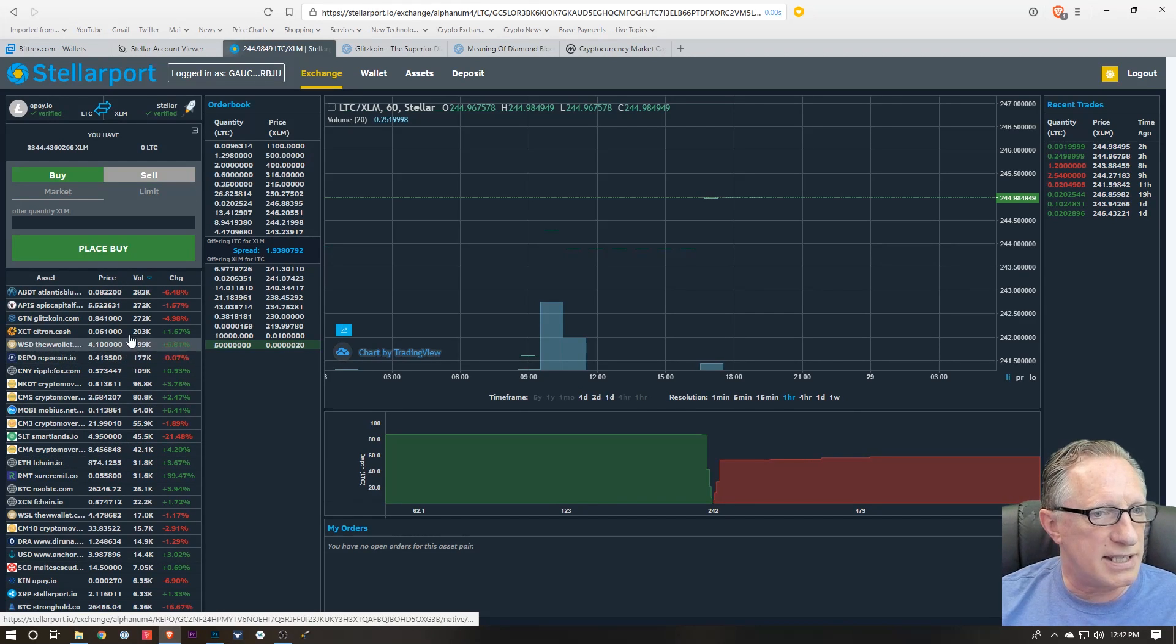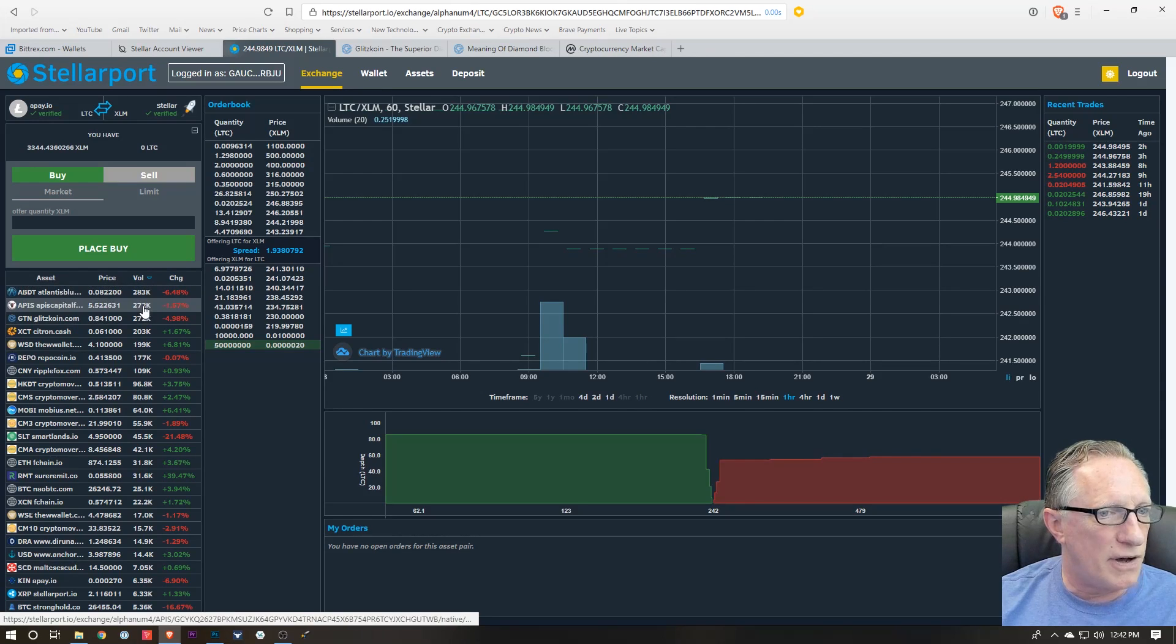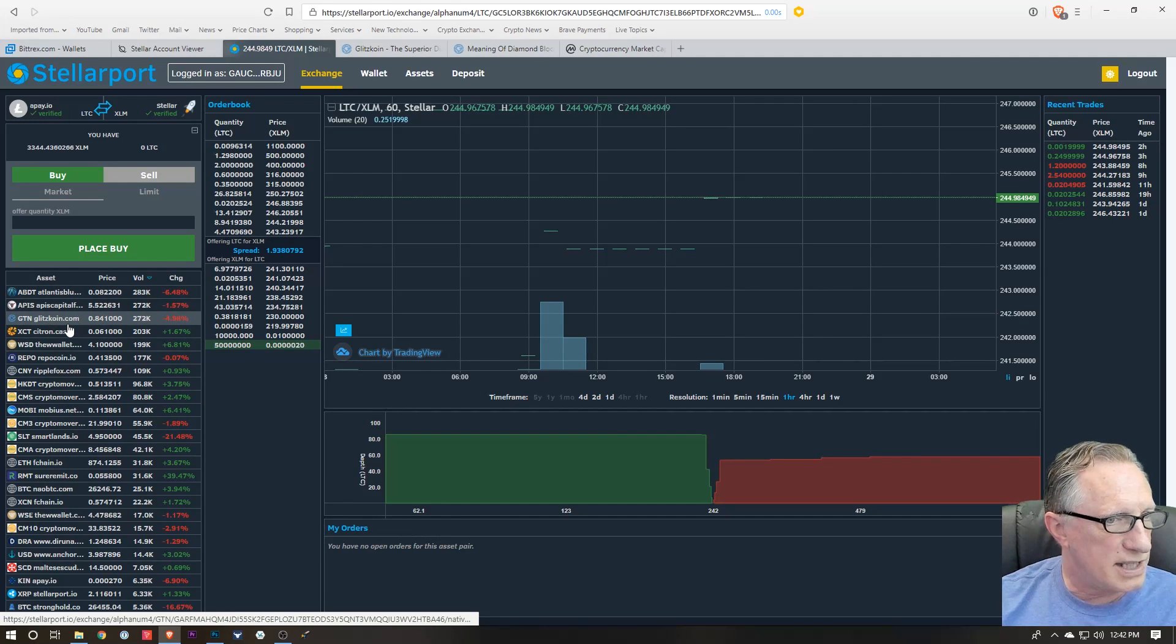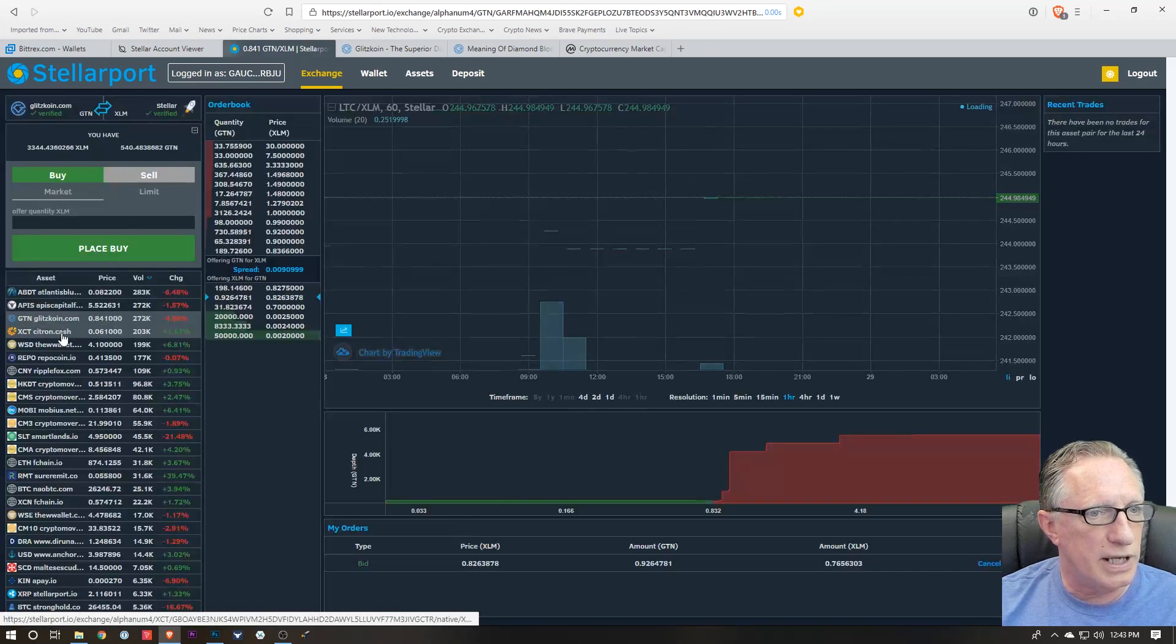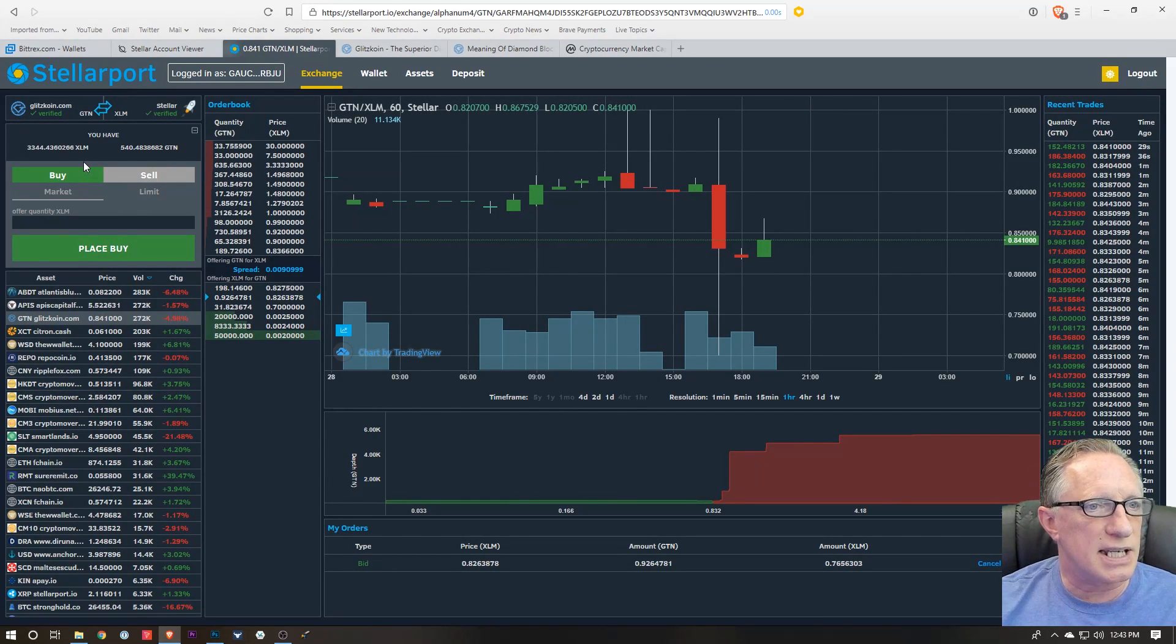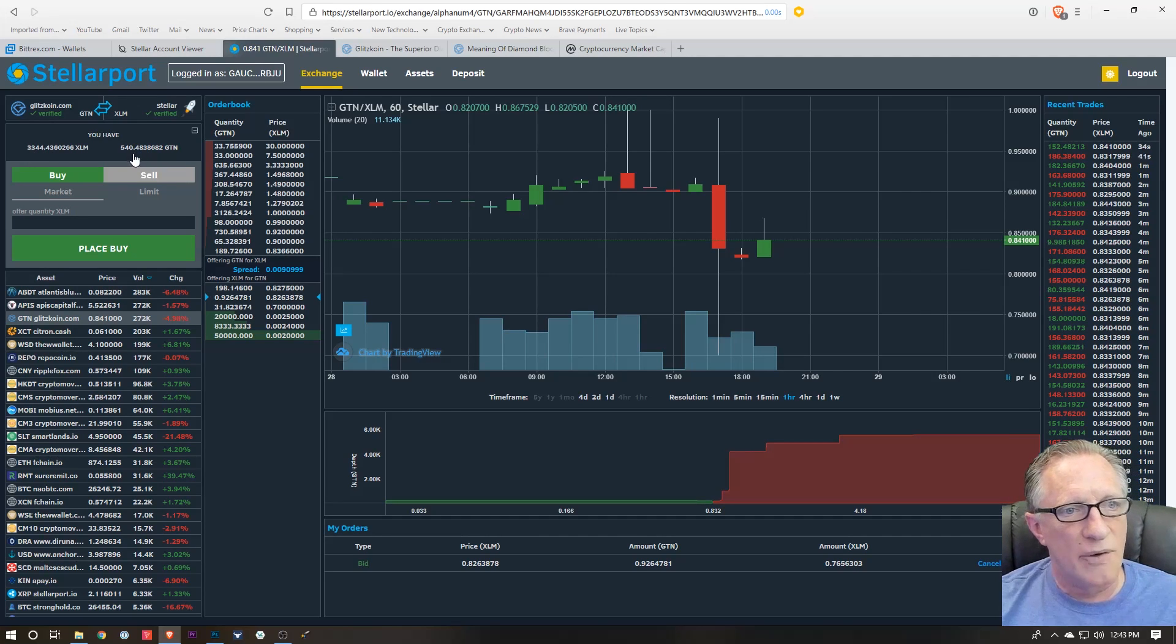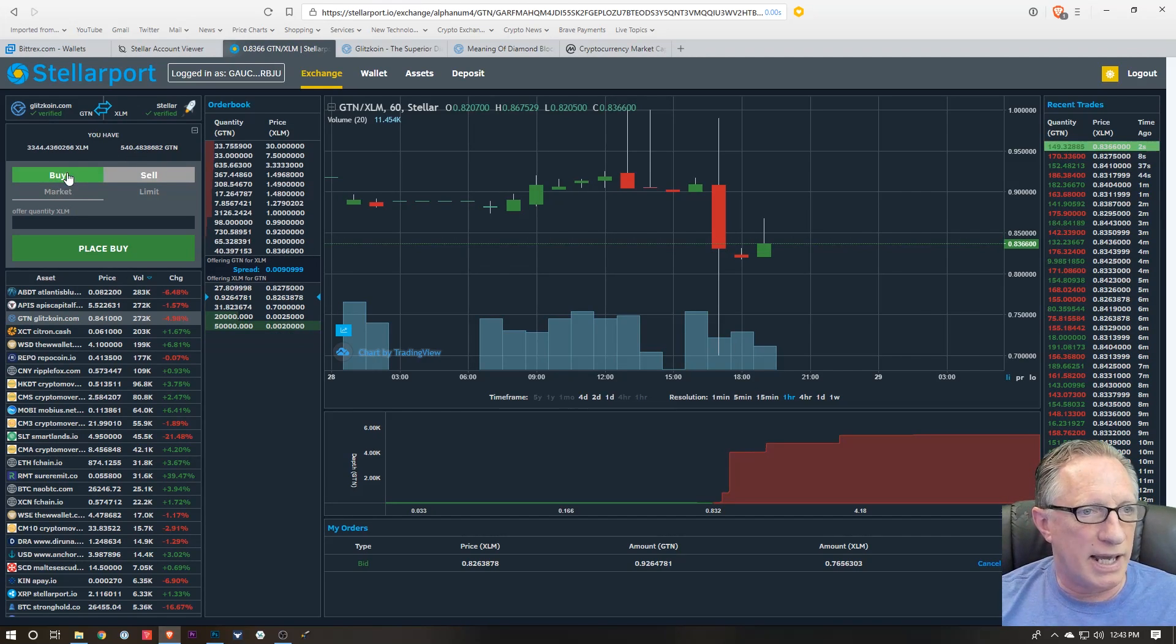I didn't actually make any purchases, but in this case I want to do Glitzcoin. And as you can see, it's pretty high in volume today. It's number three on the Stellar network. So I'm gonna just click Glitzcoin, and there we can see it shows me what my Stellar balance is, what my Glitzcoin balance is, and I can buy some Glitzcoin if I want to.